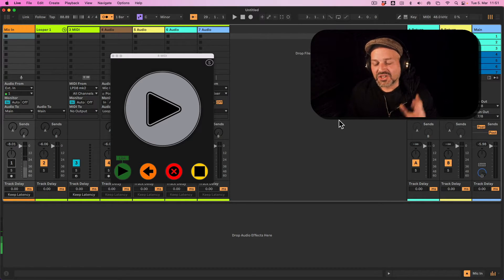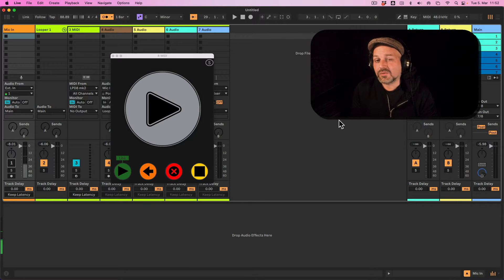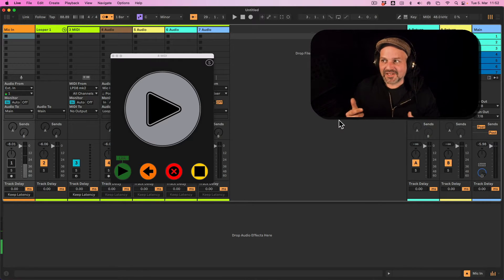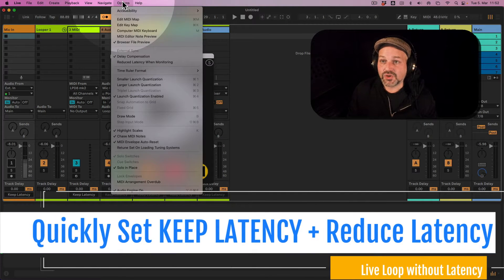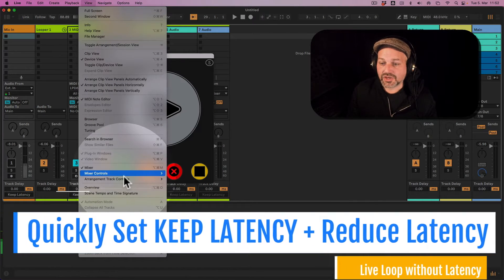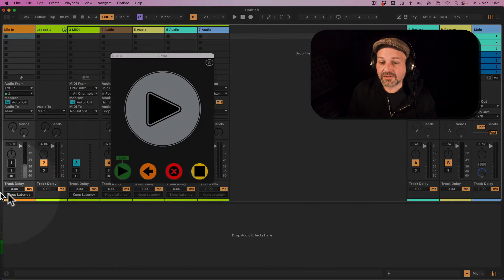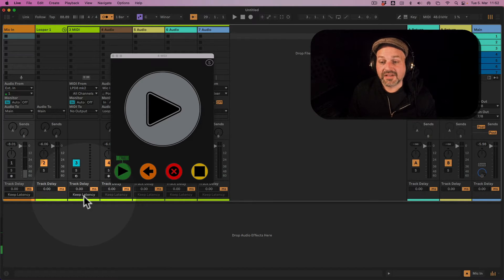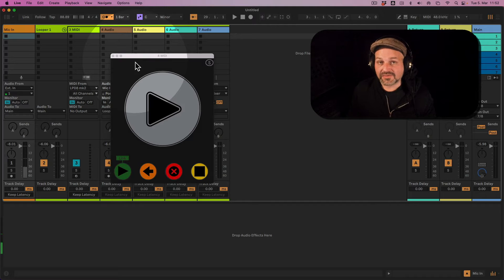So I'm going to show you and explain what the latencies are — the two main latencies we are dealing with in Ableton Live in general. If you just quickly want to jump to fix that, you can open up the Options view, go to mixer control, open up the track options, and then you get those tabs below the tracks. You can just turn off Keep Latency and switch on Reduce Latency When Monitoring and then you're fine.